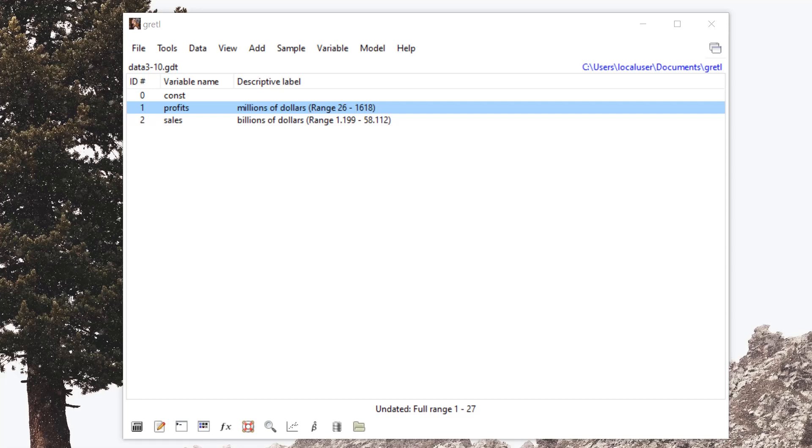Hello everyone and welcome to Gretel. In this video I'll be showing you how to use the OLS estimate feature with logs of variables.